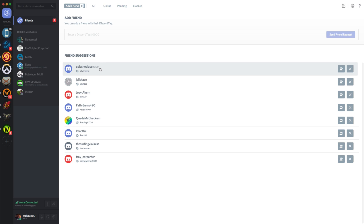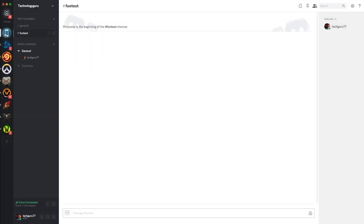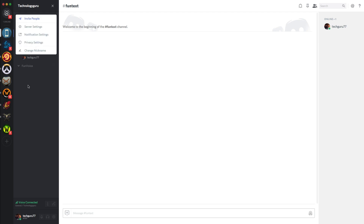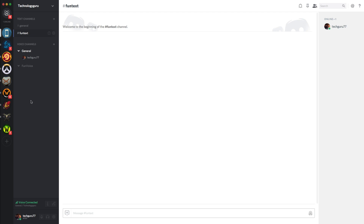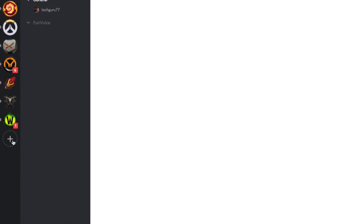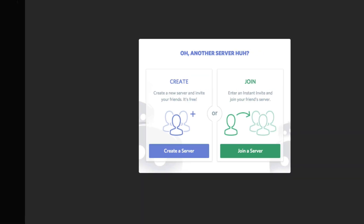The main feature of Discord in general is the ability to create and join what they call servers. Here's one I created for the purposes of this tutorial — it's called the Technology Guru Server. In order to create a server for yourself, click the addition symbol at the very bottom of the left-hand side of the screen — it's just a little addition symbol with dotted lines around it.